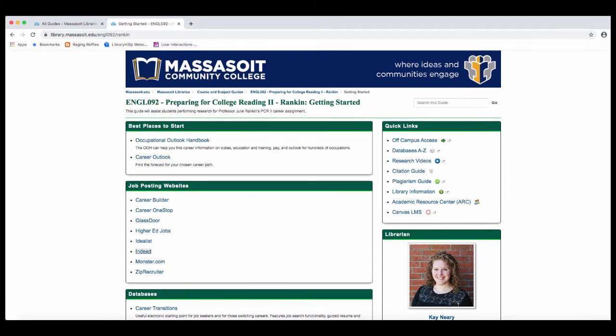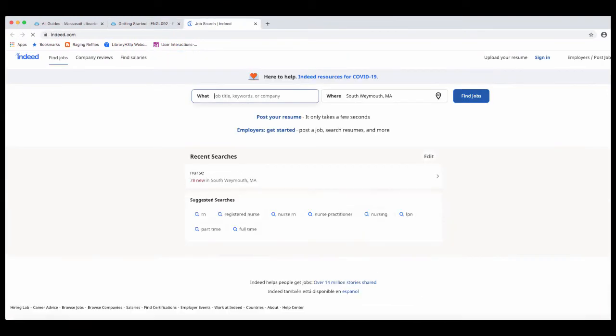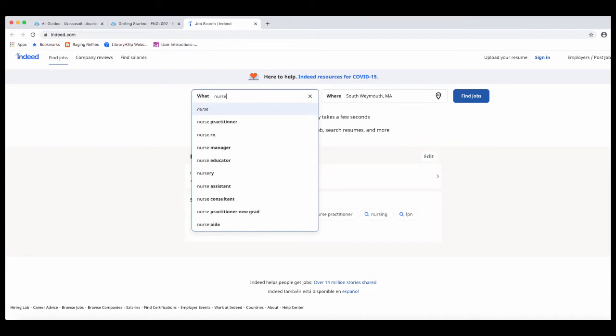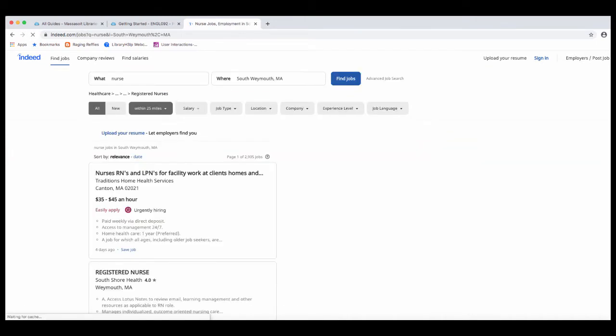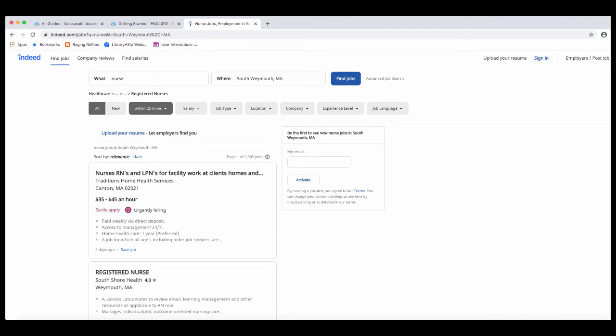As an example, I'll do a search on indeed.com. Type in the job title that you want to find, and you'll see a listing of jobs in your area.